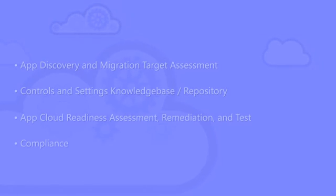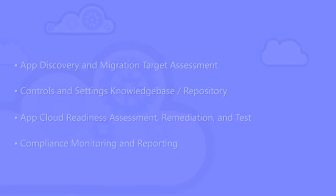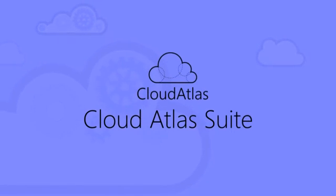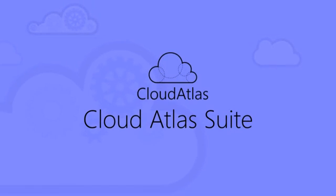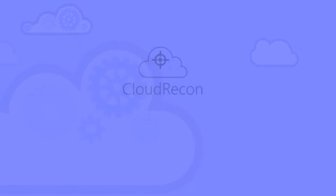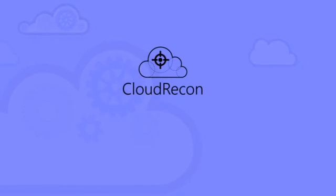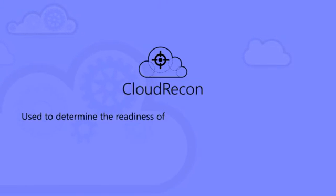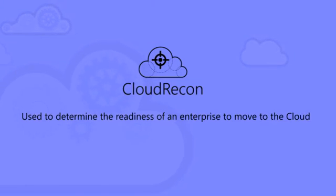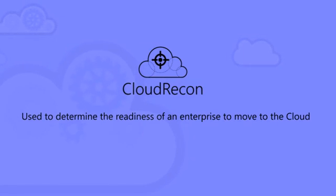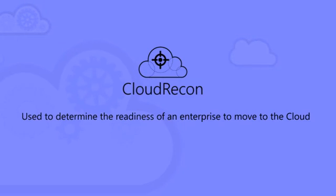At Unify Cloud, we've developed a set of four solutions which make up the Cloud Atlas suite. These four applications are Cloud Recon, used to determine the readiness of an enterprise to move to the cloud, providing detailed technical analysis on your entire on-premises IT environment, including VMs, physical servers, databases and client machines.